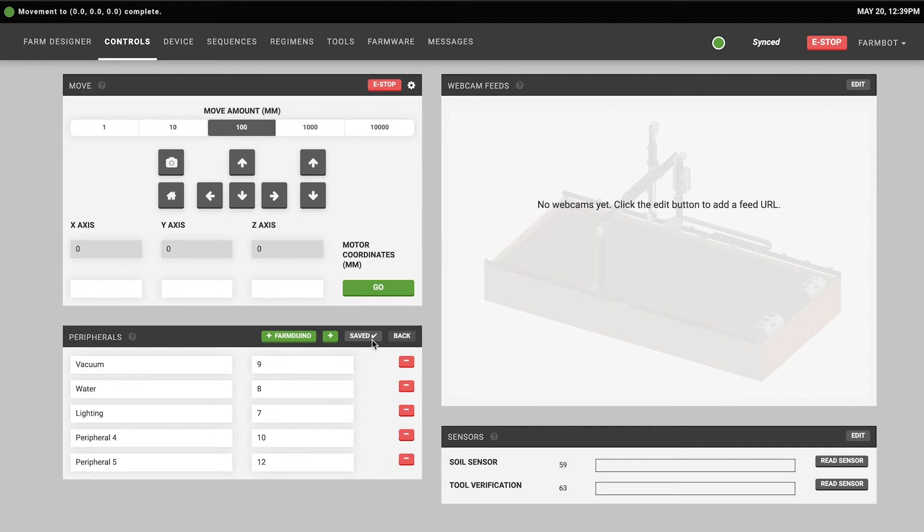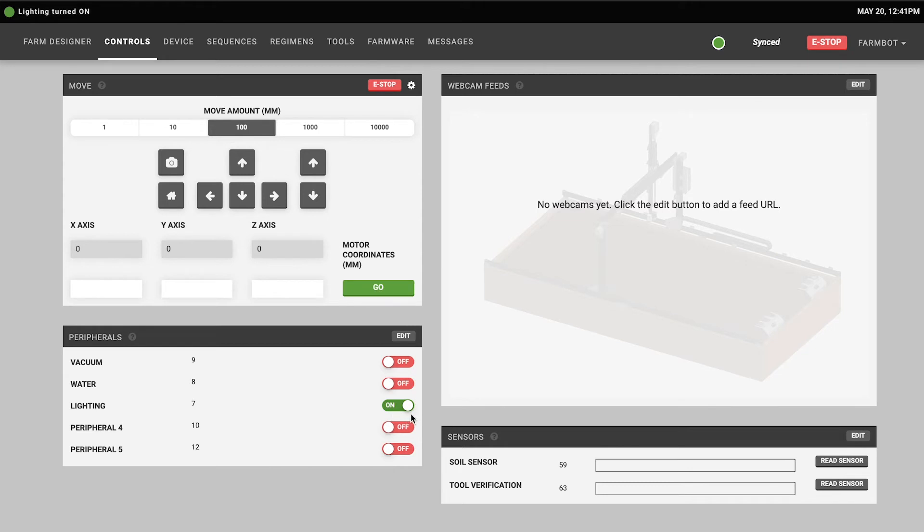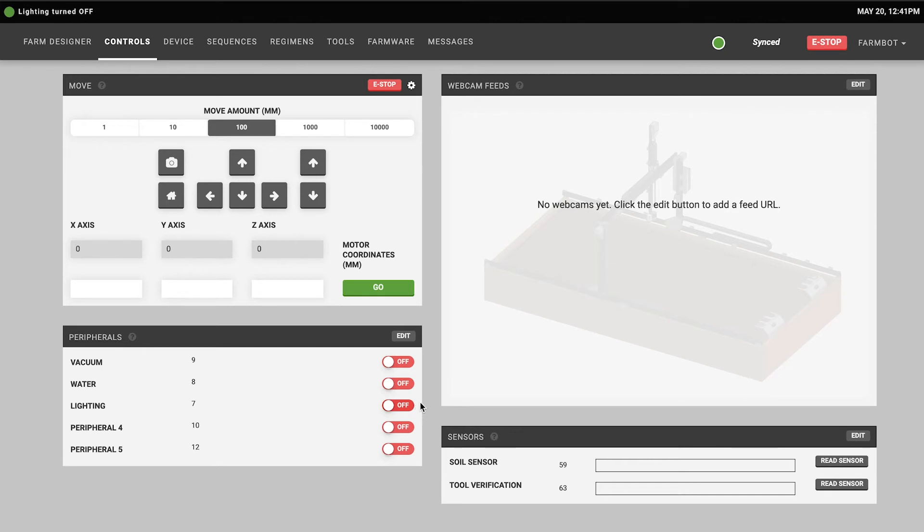The peripherals can be operated using these toggle switches. For example, if you're going out to your garden at night and you just want to quickly turn on the lights you can use this toggle here to turn the lights on and you can also use it to turn the lights off. When the FarmBot is offline these toggle switches will also become grayed out because they will be inaccessible for you to use.